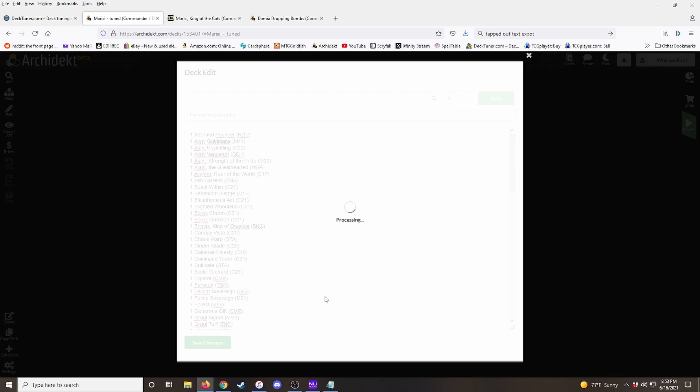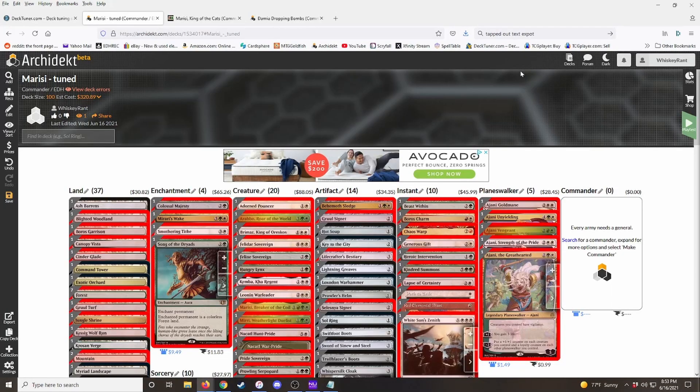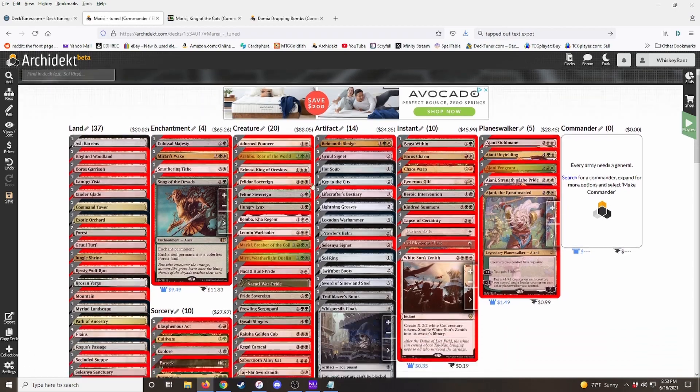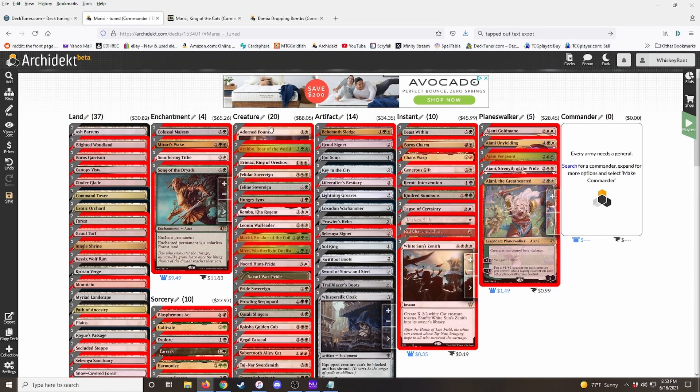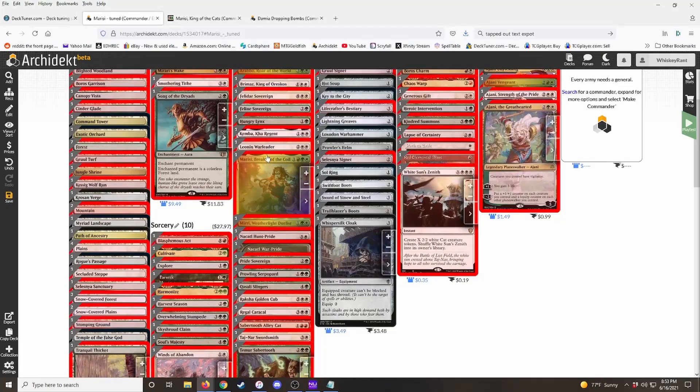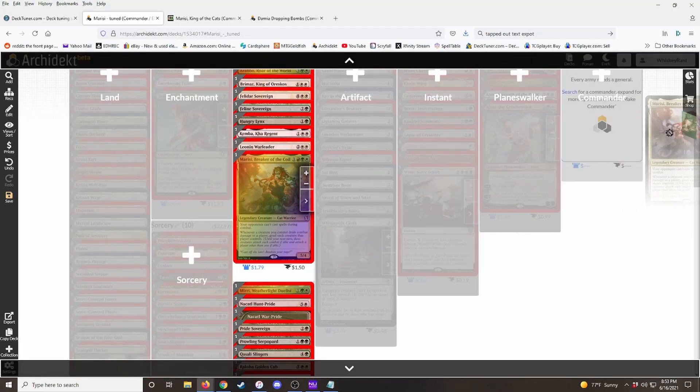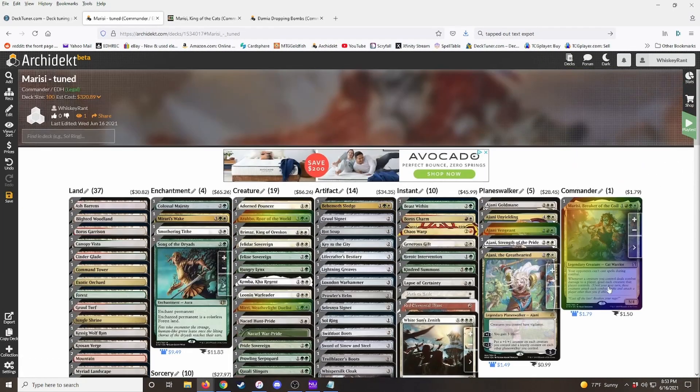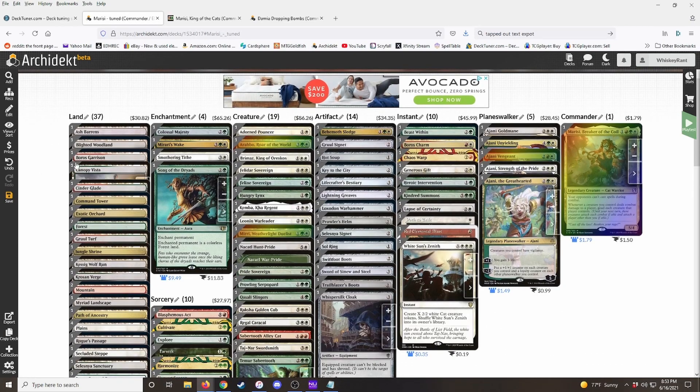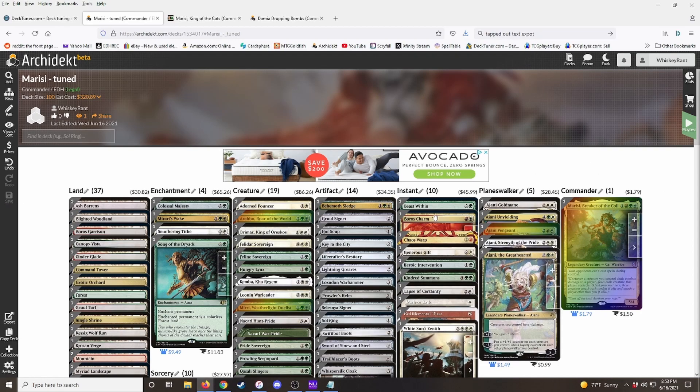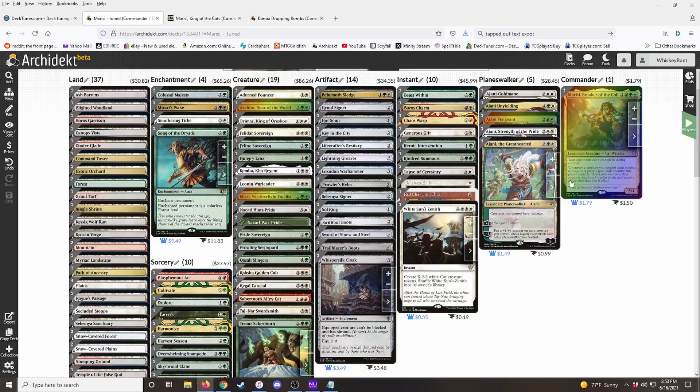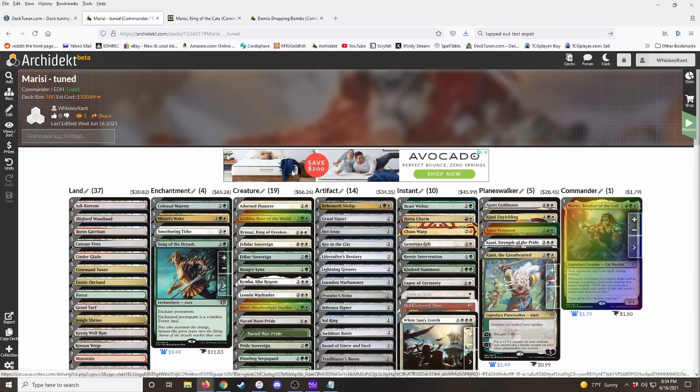It takes a second. And boom, we've got the deck. Now Archidekt doesn't automatically put the commander in the command zone. So you do have to go and find the commander and just drag it over here to the command zone. And then I like to go ahead and save it. That way you've got a saved version of the original deck.